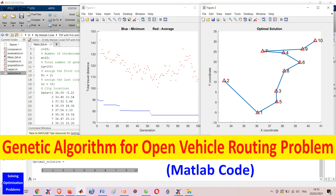Finding the optimal solution to open vehicle routing problem is NP-hard, non-deterministic polynomial, which means that the run time will not be polynomial. So, deterministic methods cannot solve large-size problems because massive computing time will be required. Instead, we often use stochastic methods.